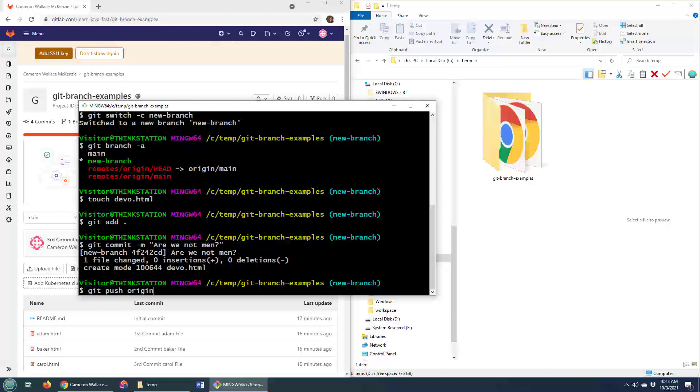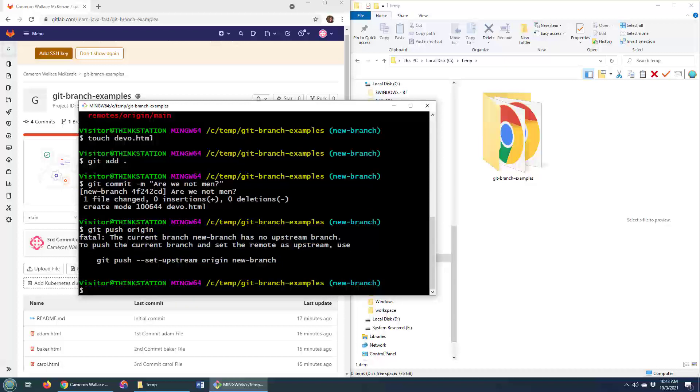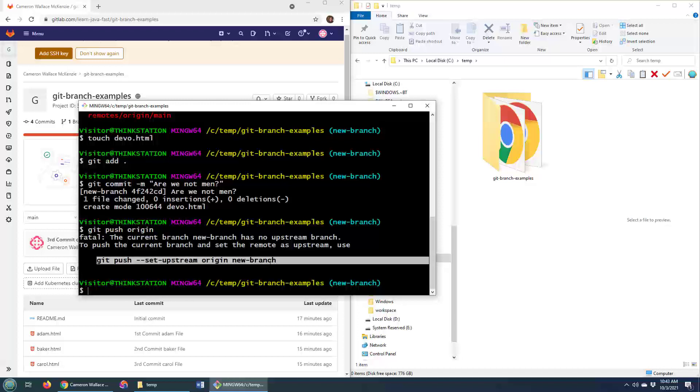Git push origin, origin being the server that I cloned from. And it says no, you can't do that. That is not going to work.